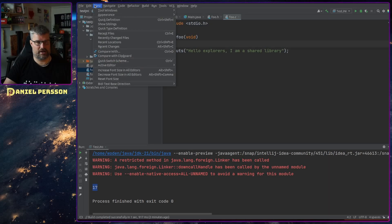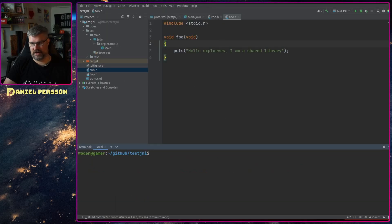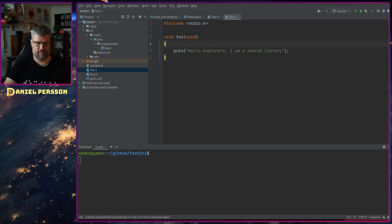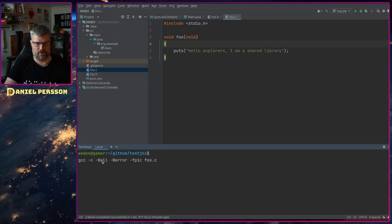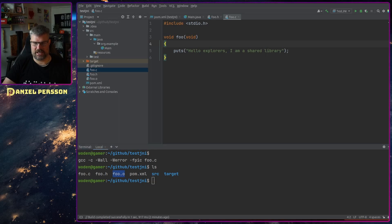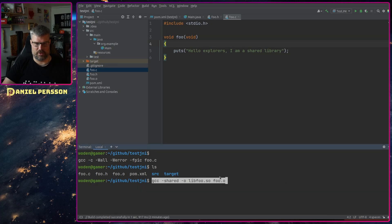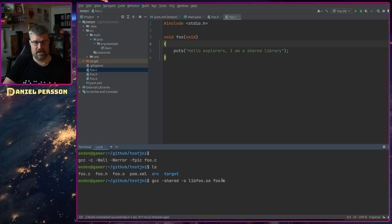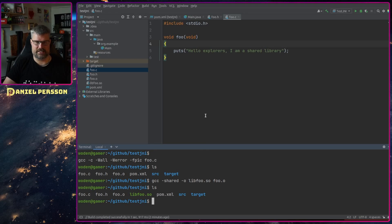Now we want to compile this. Let's open the Terminal tool window. I want to run GCC — let's paste the compile command. We run gcc with all warnings, all errors, -fPIC, and foo.c to compile it into an object file. Then we run one more command: gcc -shared, output libfoo.so, and pass in our object file. Now we should have a shared library called libfoo.so.